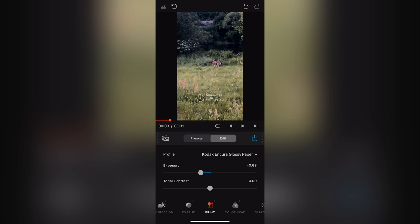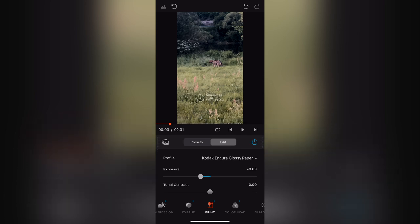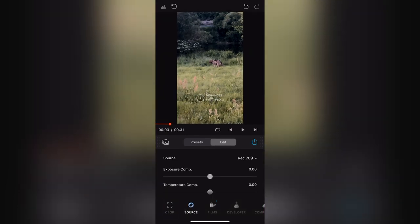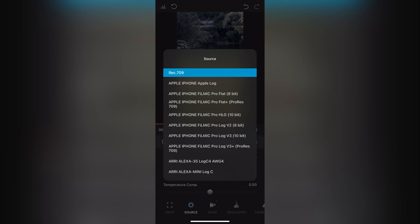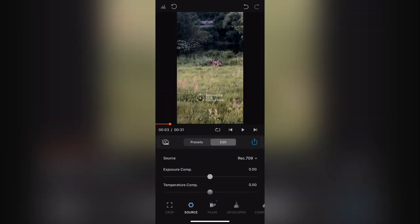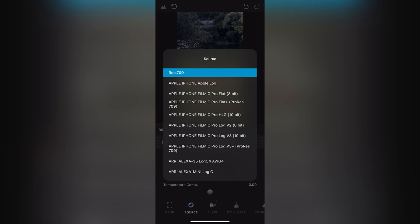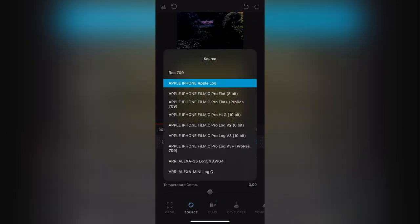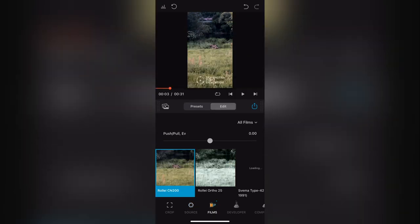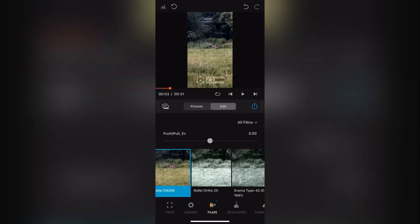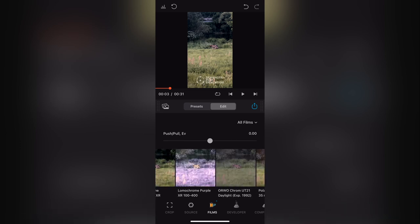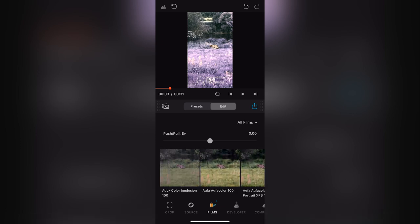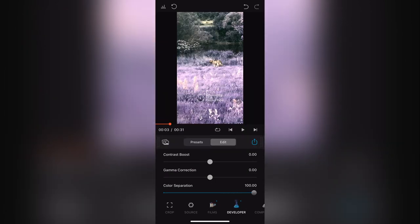If you go into the edit section the menu stays the same until you get to the bottom, where you can crop the image. You can change the source — different logs — so for example if I change it to Apple Log it will do some weird stuff, but if you know what you're recording in, definitely experiment with that. You can change basic adjustments, and then you have the films — it's like the presets but without the preset options. Or you can create your own so you don't have to redo these edit steps.